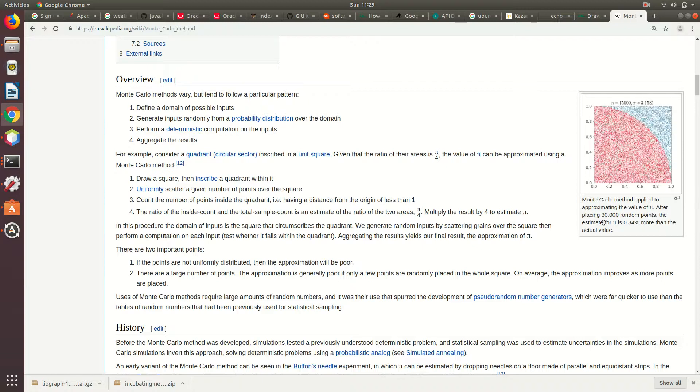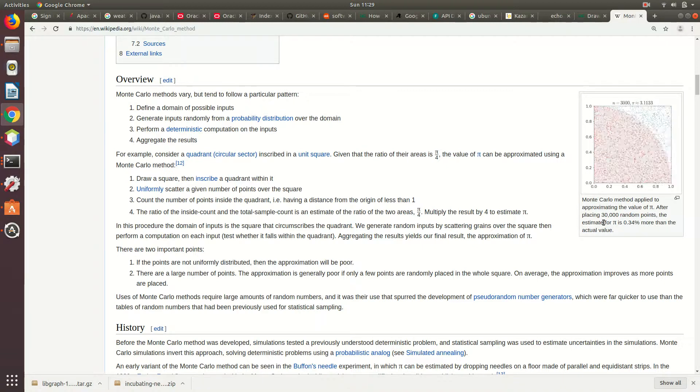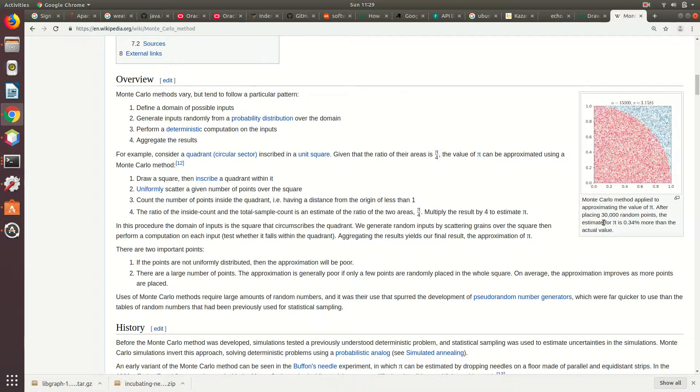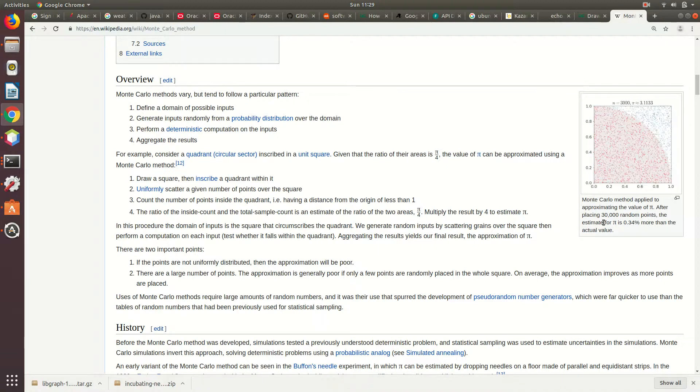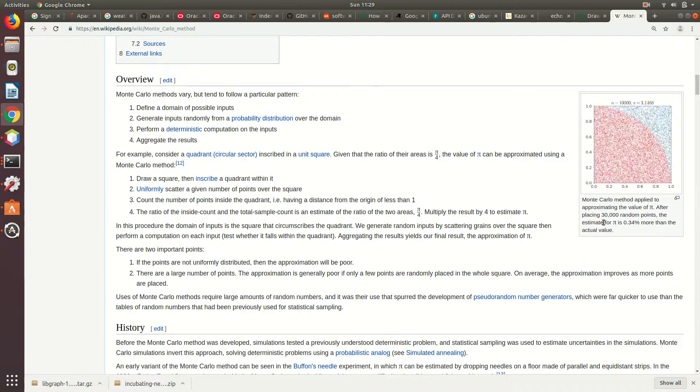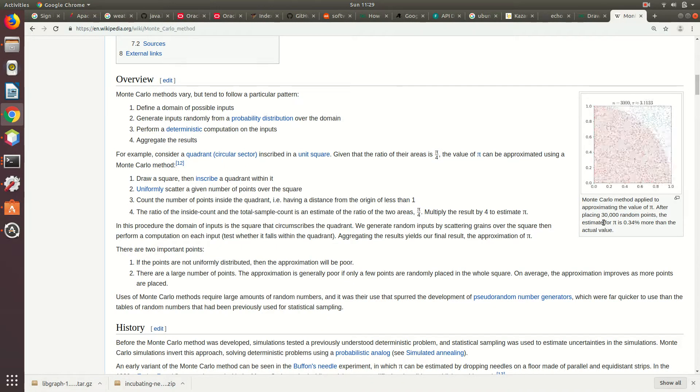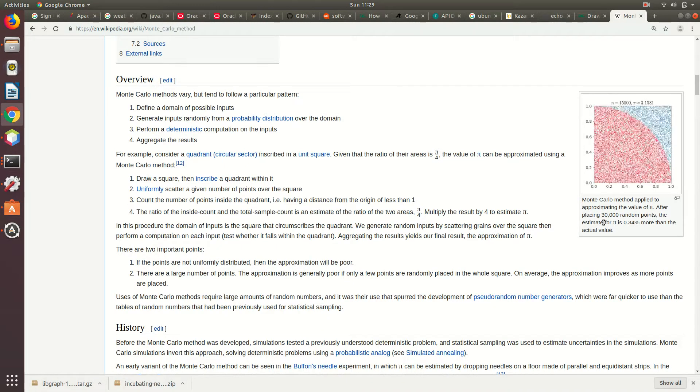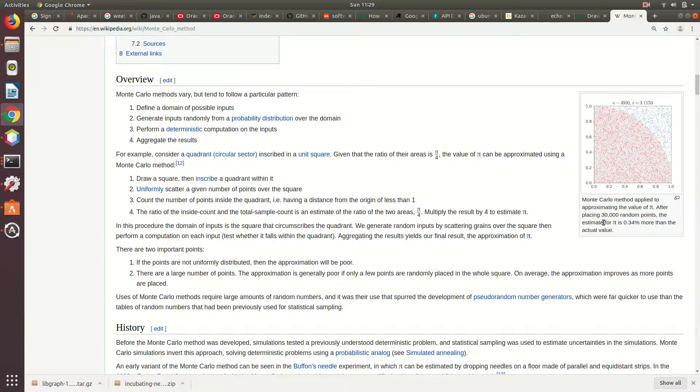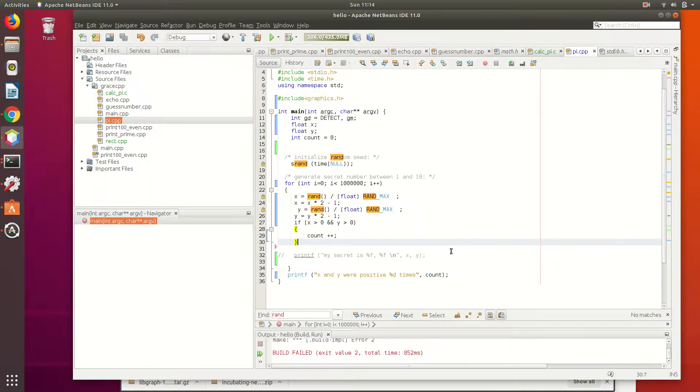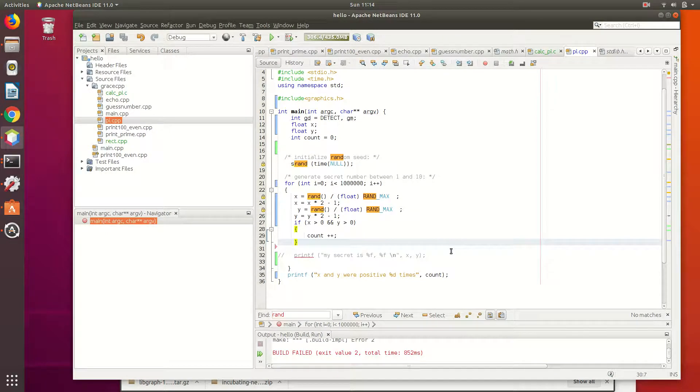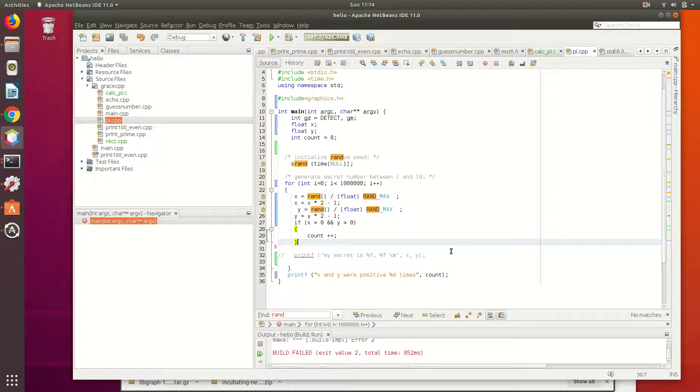The n is the number of dart throws. The pi, the right side is actually the result. If you look at this loop, what do we need to change here? Which line do we need to change?